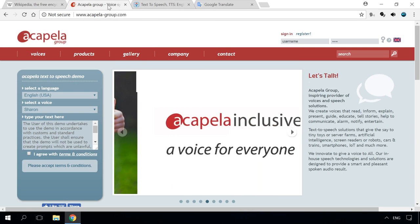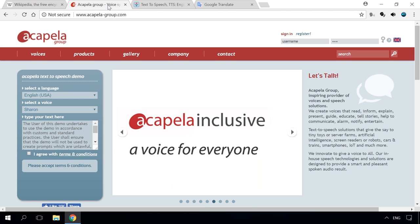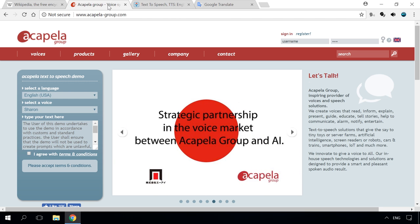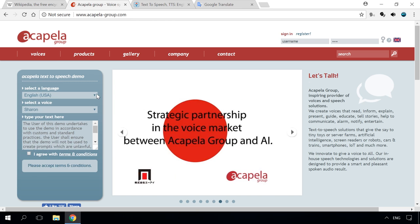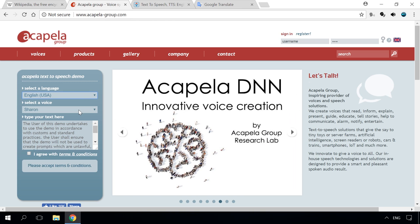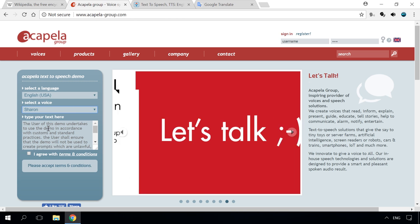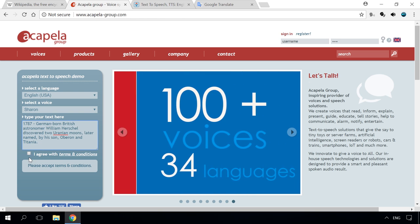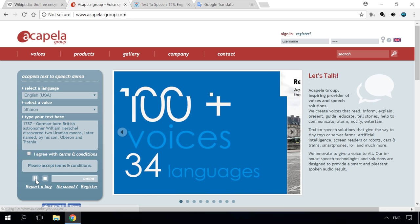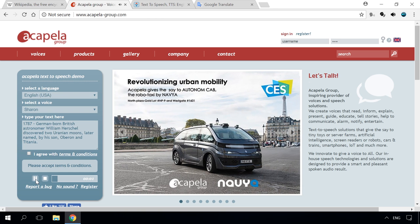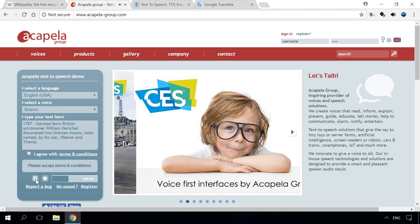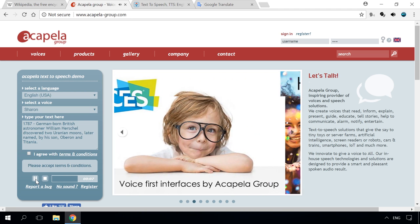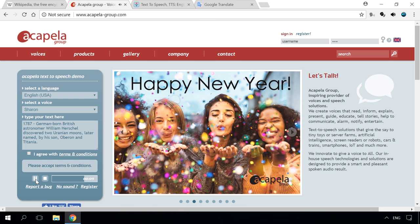The first one to turn text into voice is Acapella. Its engine provides quite a good quality sound in male or female variants. Free text size is limited to 300 characters, and you have to pay to work with a larger text. [Demo: 1787 German-born British astronomer William Herschel discovered two Uranian moons, later named by his son Oberon and Titania.]